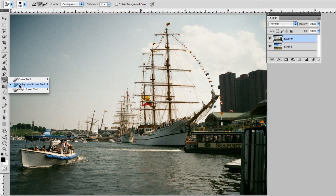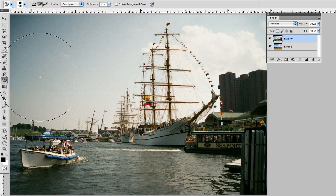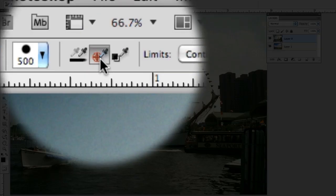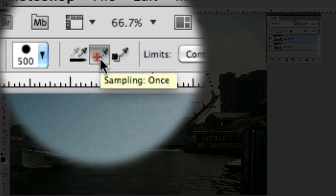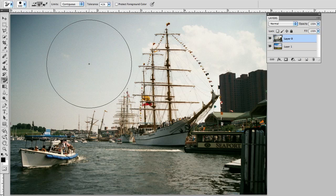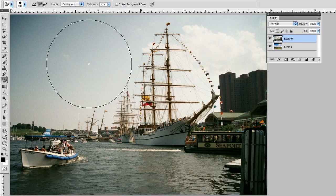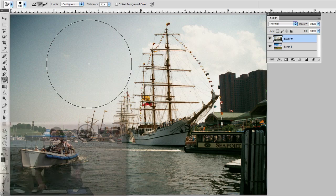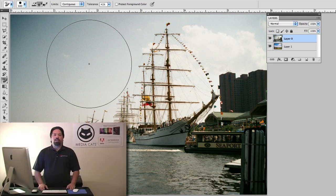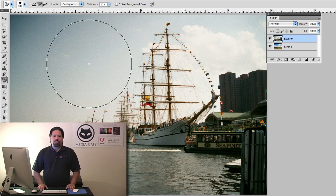I'm going to grab the background eraser and I'm going to make sure that I set its property to sampling equals once. The reason for this is if you look very closely at the brush there's a crosshair in the middle and if I set sampling to once it means whatever's immediately underneath that crosshair is what's going to be the erased color.